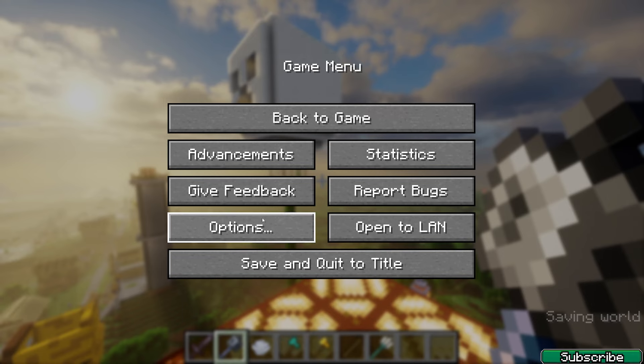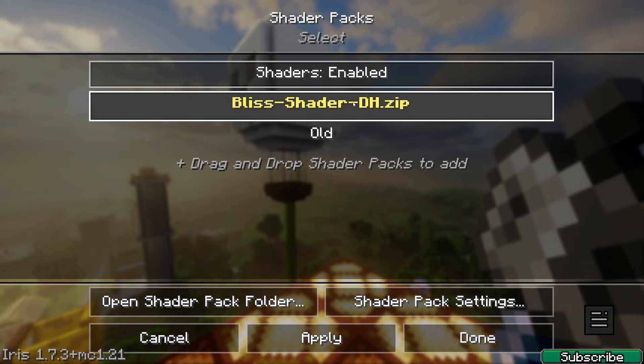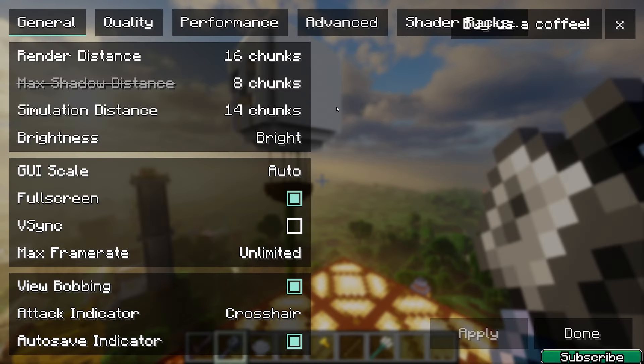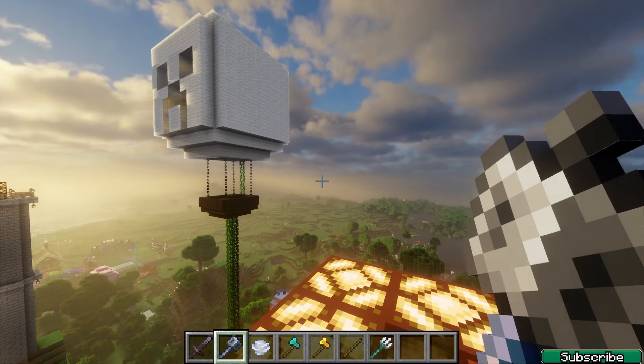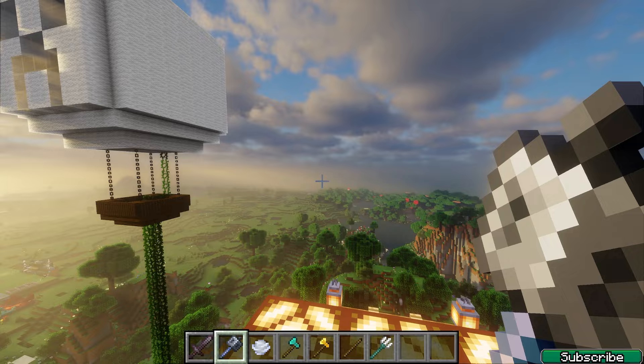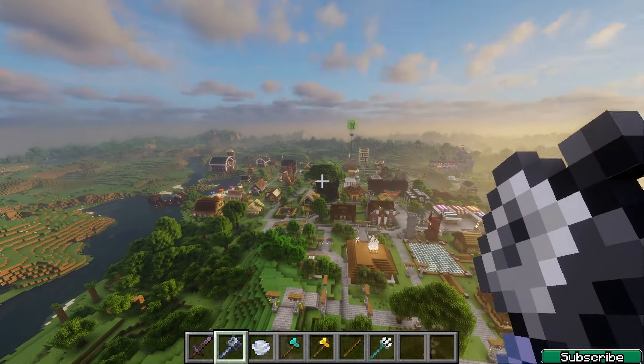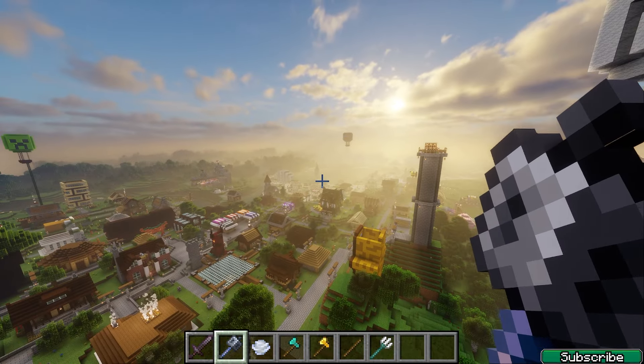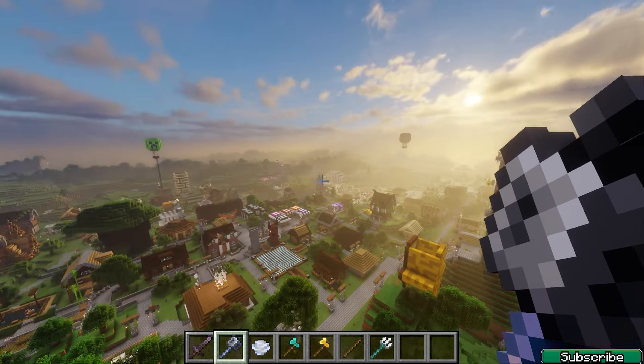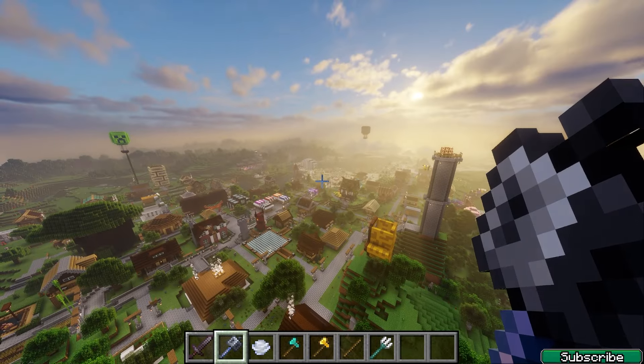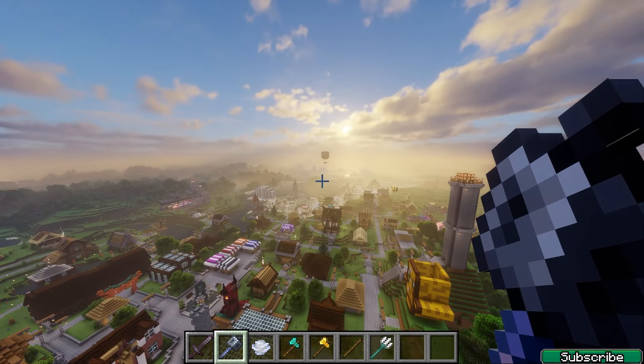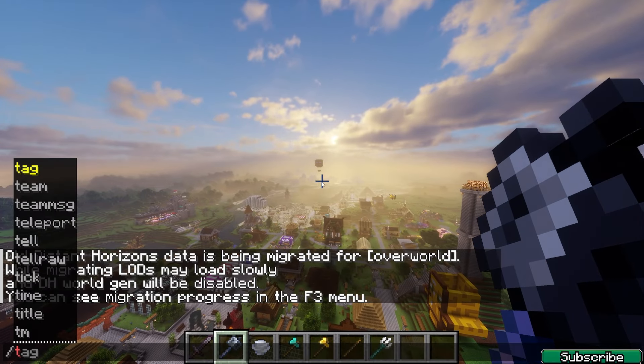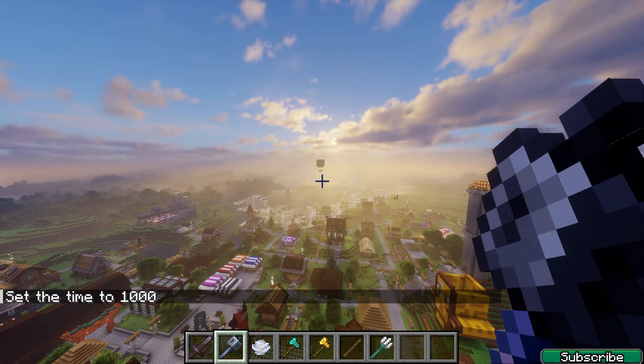I will leave a link for the Bliss shader as well because look at it, it's unreal. This is really unreal and I love to play with the Distant Horizons shaders and mods because it's just unreal.